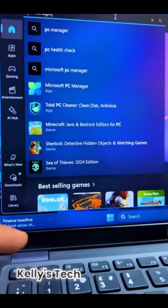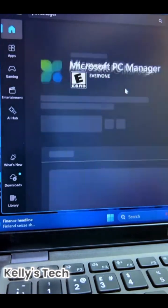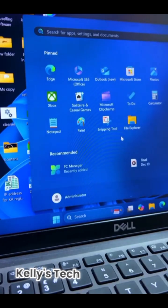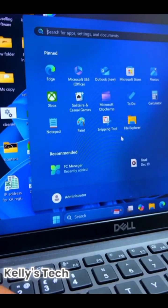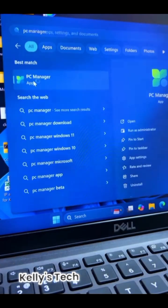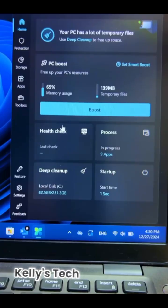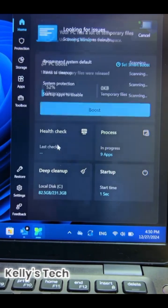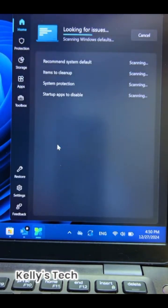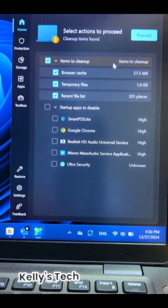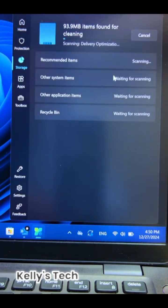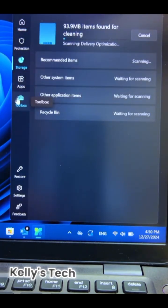Press the Windows button and search for Microsoft Store, then click on it. In the search bar, type PC Manager and click Get to download the app. Open PC Manager, then click Boost to optimize your system speed. Use Health Checkup to scan and fix issues, and try Storage Cleanup to free up disk space and more.